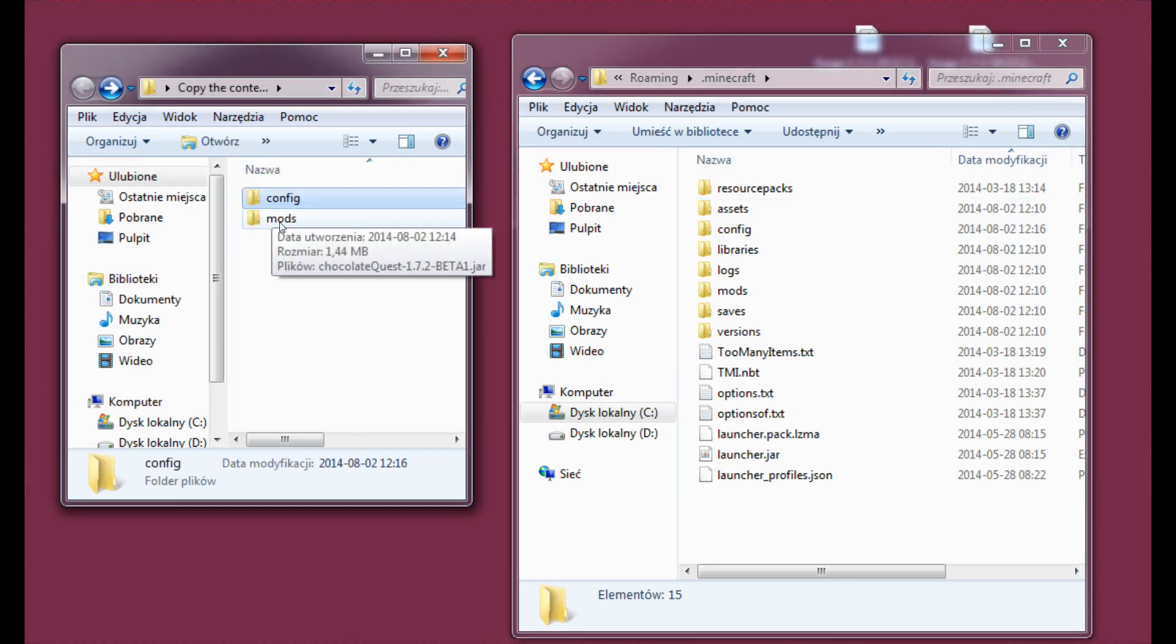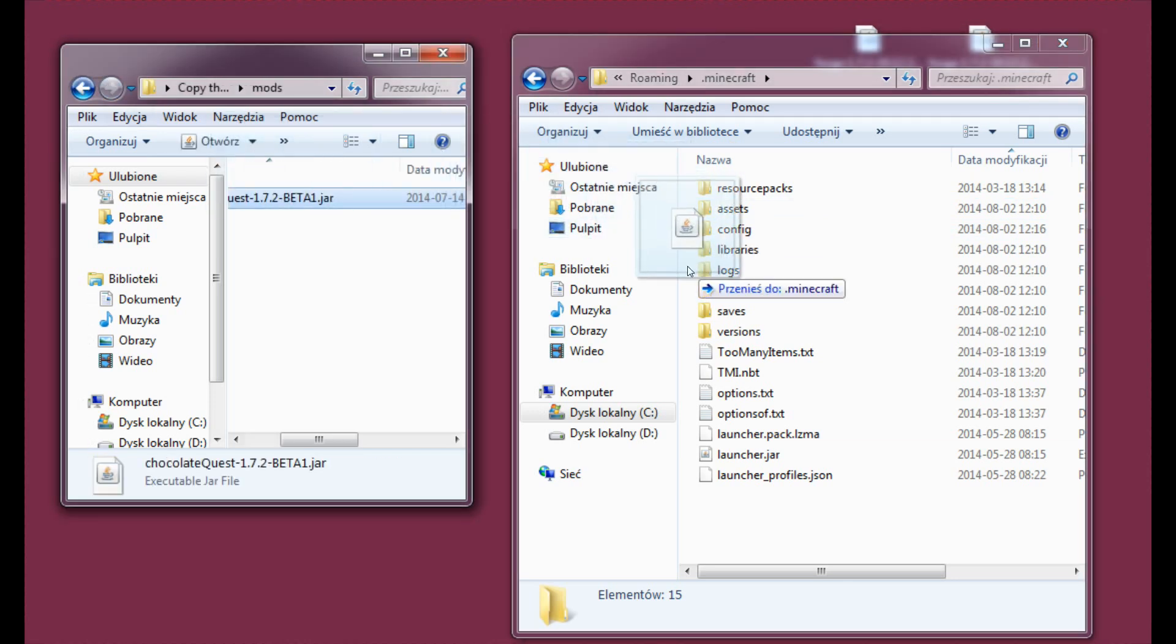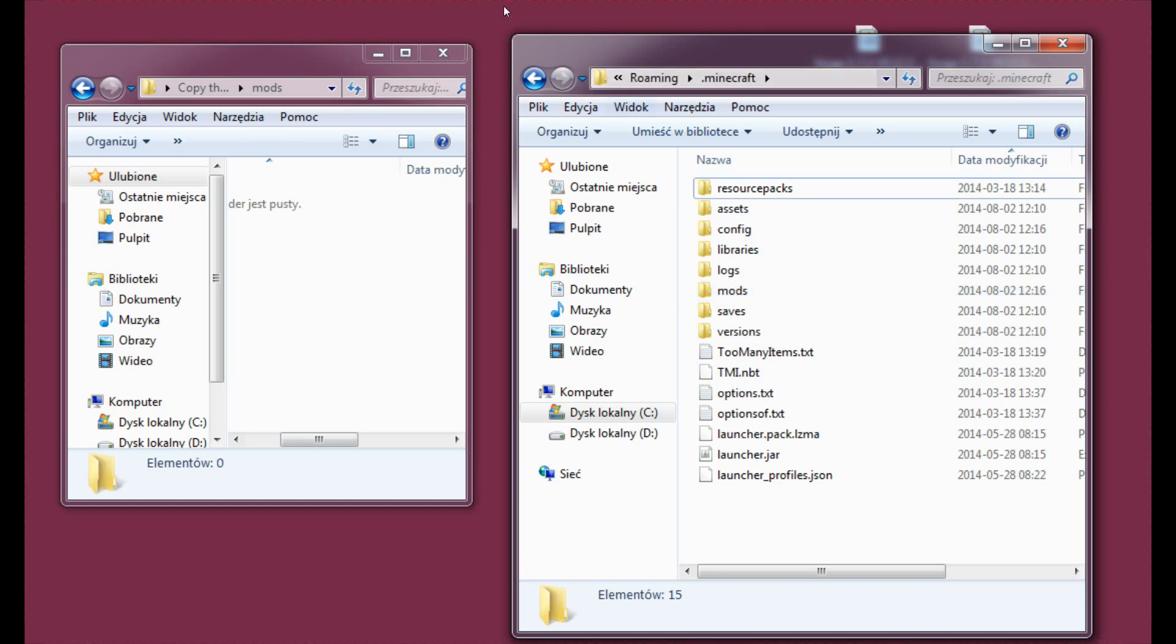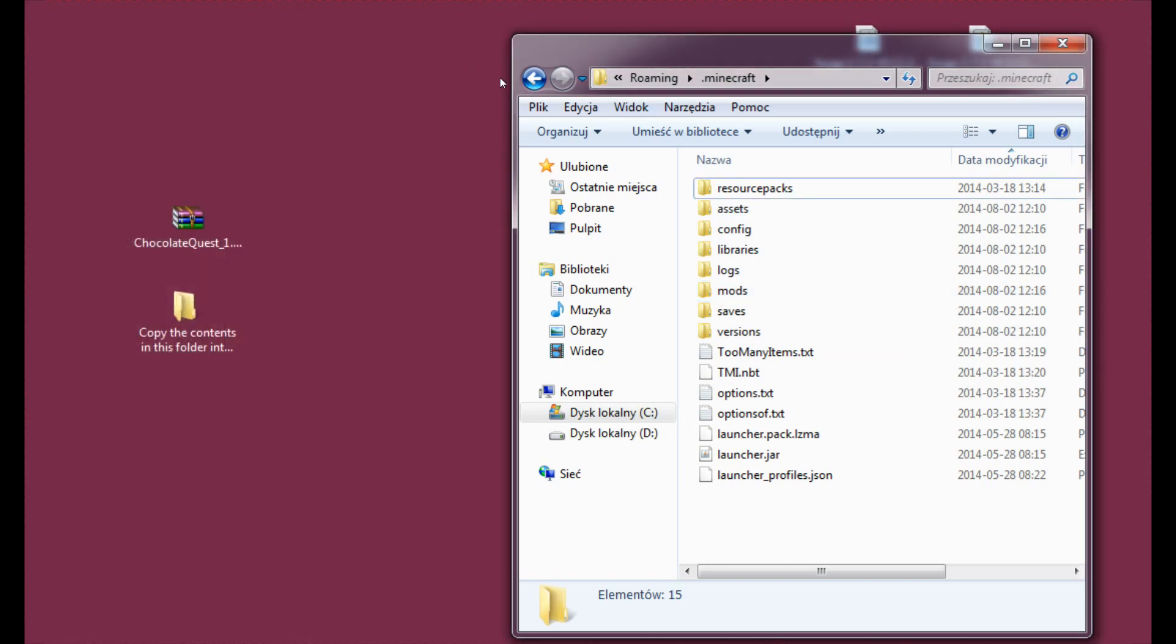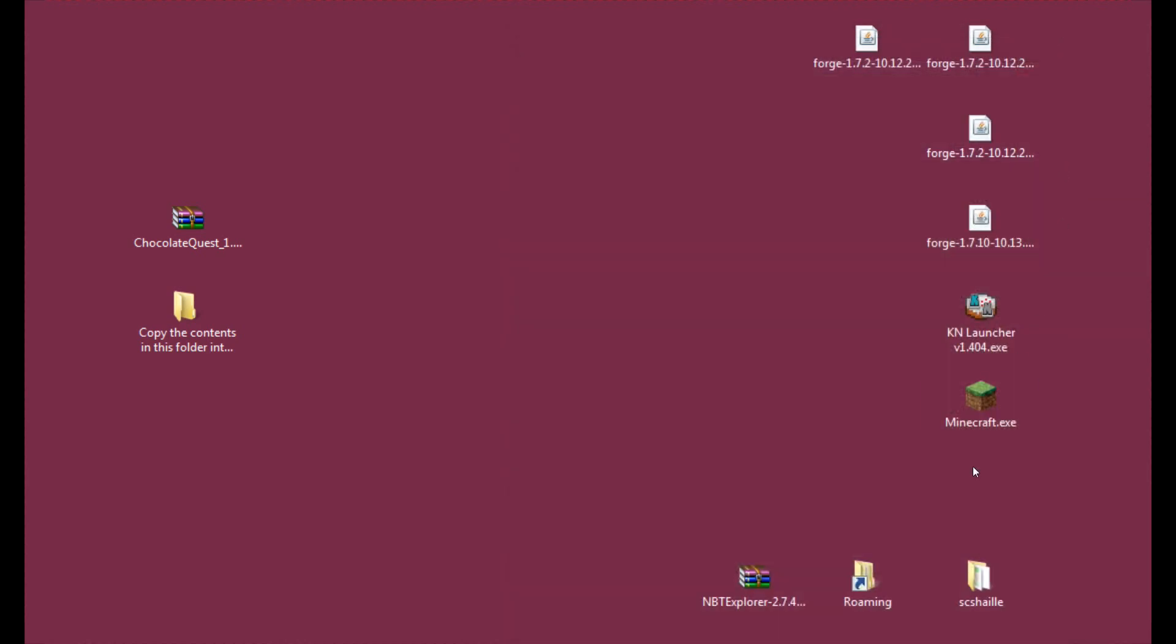Same goes for mods. Drag the file into the mods folder. You can close the window now. And same goes for roaming. And now we'll open Minecraft.